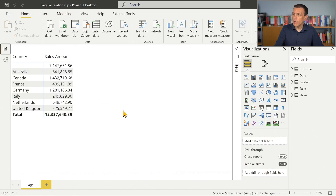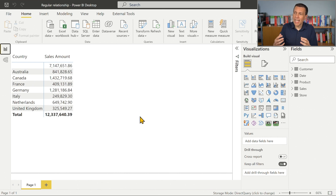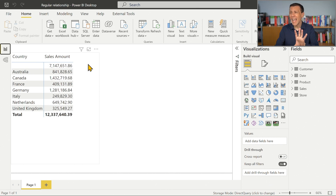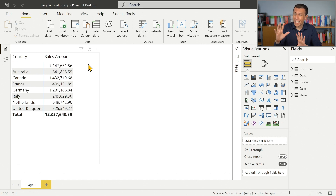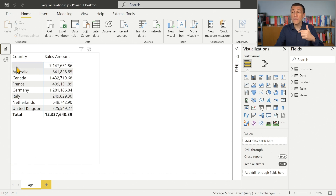What is more important from a reporting point of view is what happens when we have invalid data in a regular relationship. In other words, what happens if we have data on the many side of the relationship that don't have a match on the one side? In this case, about 50% of the customers don't have a match in the customer table — we have a customer key in the sales table with no corresponding customer — and the sales amount for all these unknown customers is grouped into a blank row.